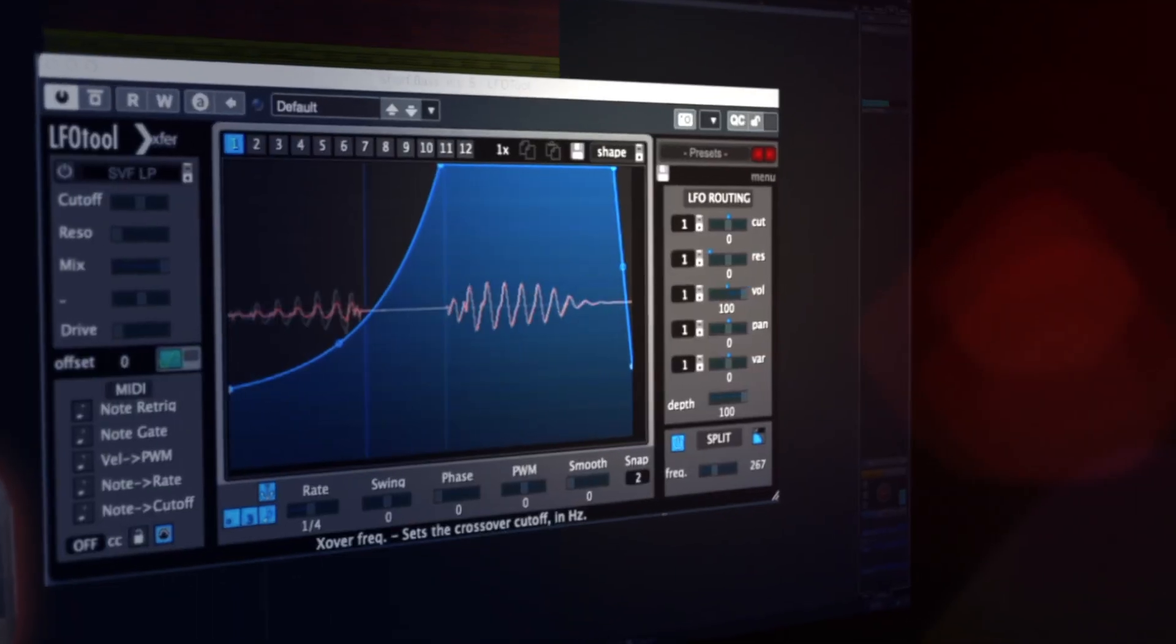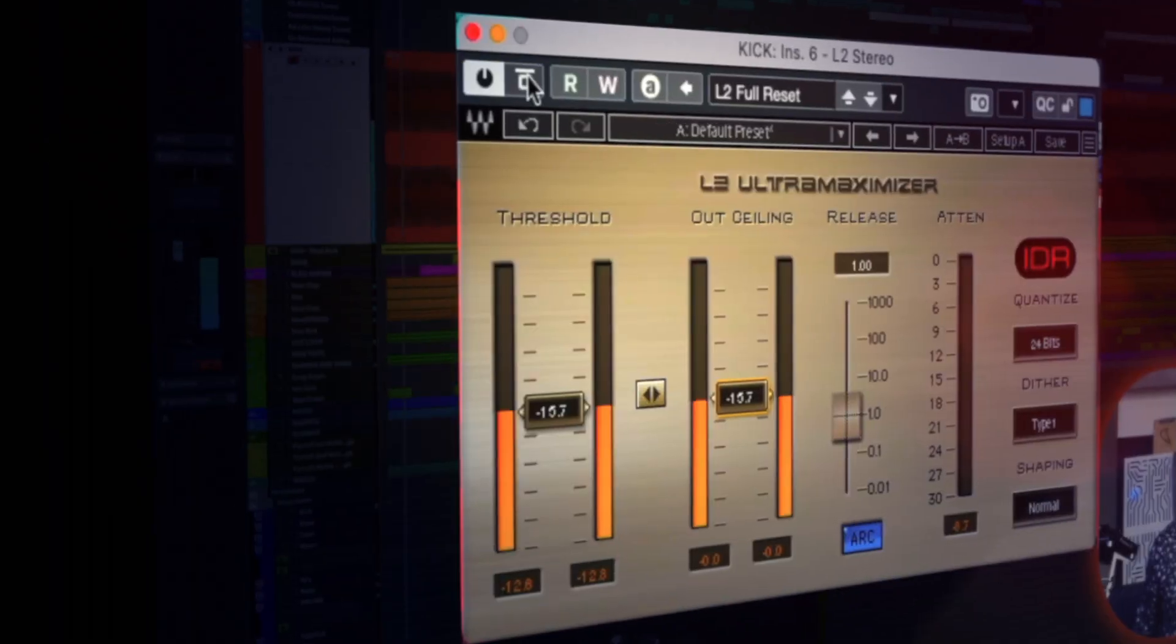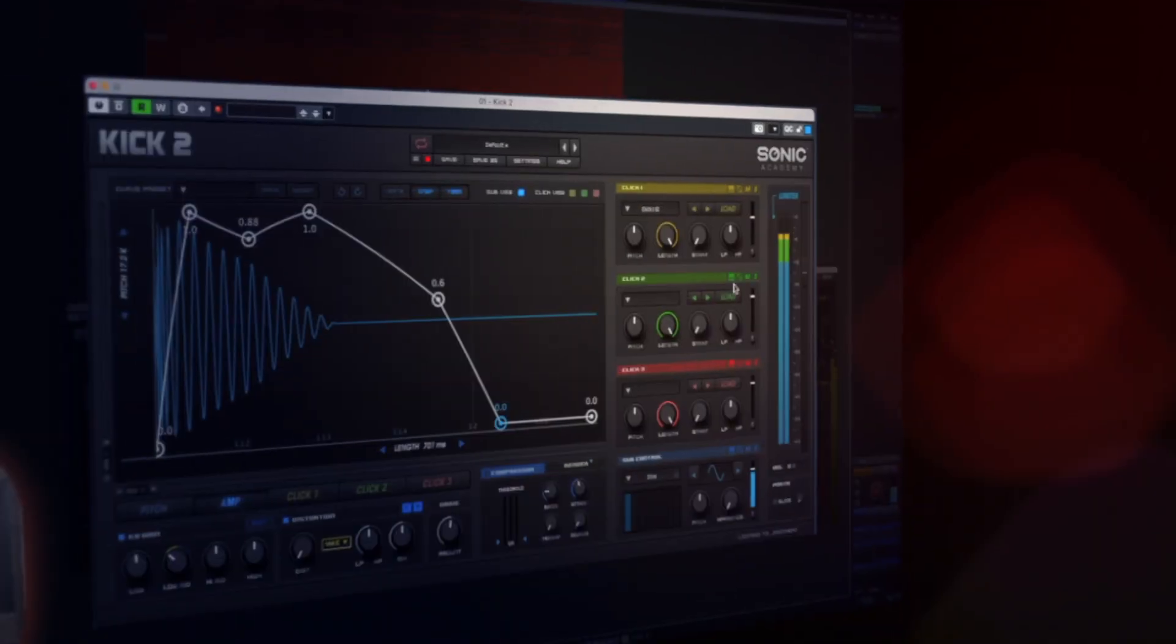We're going to talk about processing effects. We're going to be going through how to pick the right sample and use the right instrument to get the best kick and bass relationship.